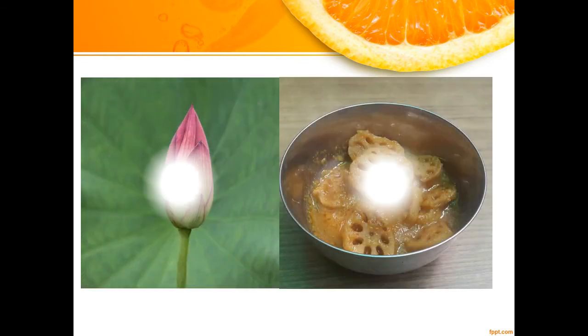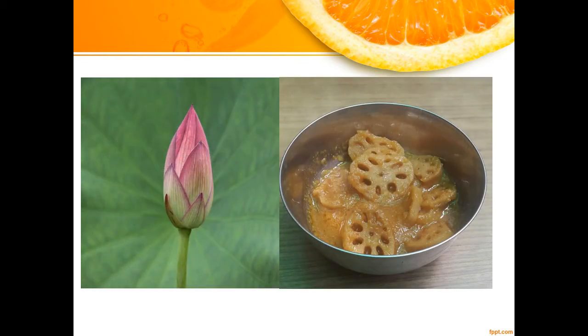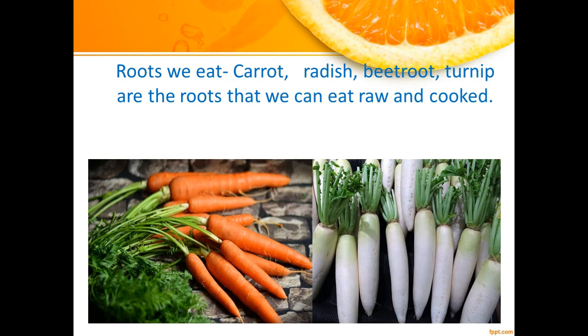The stem of the lotus plant is called kamal kakri. It is often cooked and eaten. Now let us know about the roots of some plants we eat.